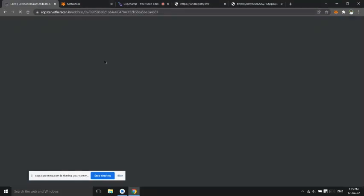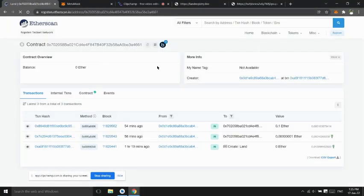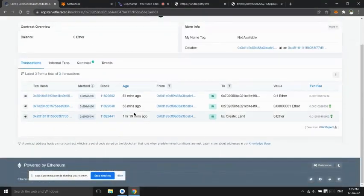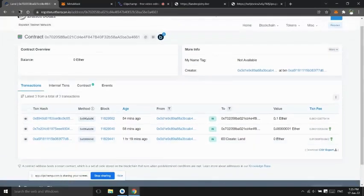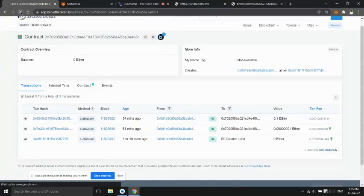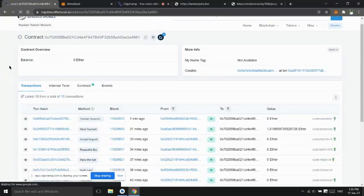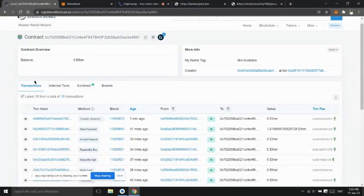We can see all the transaction in Ropsten Ethereum testnet. Check out our website landregistry.live, thank you.